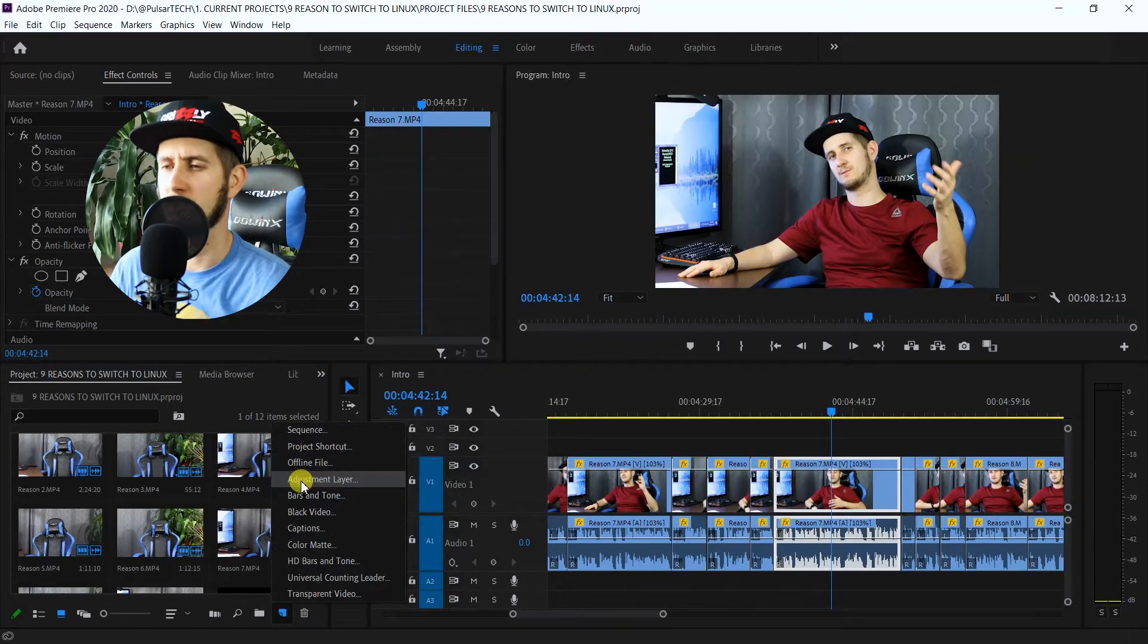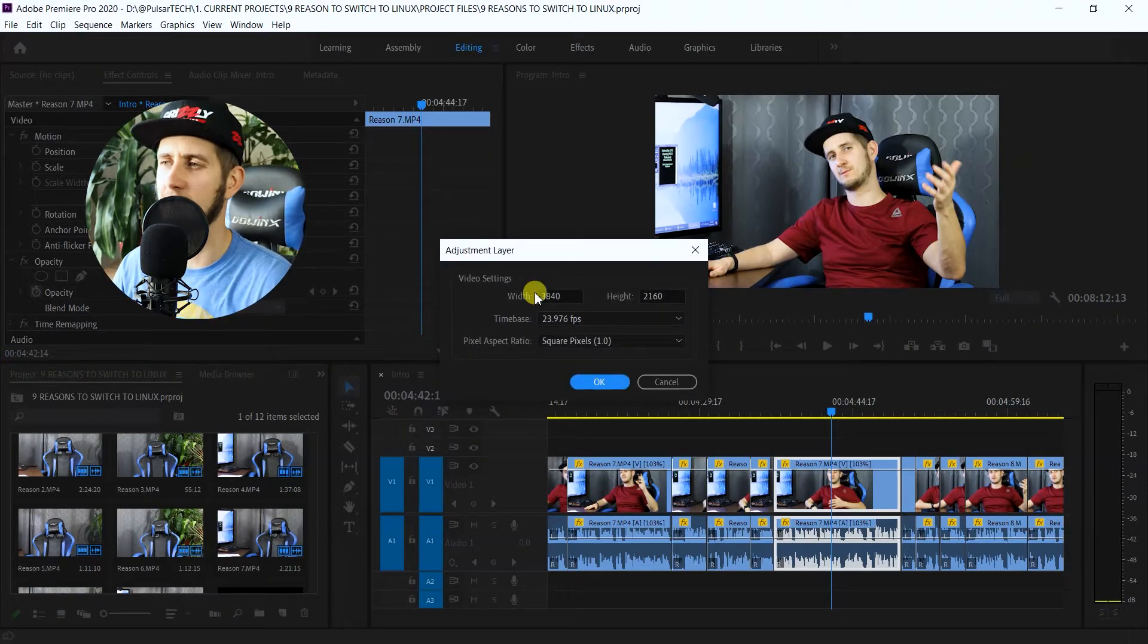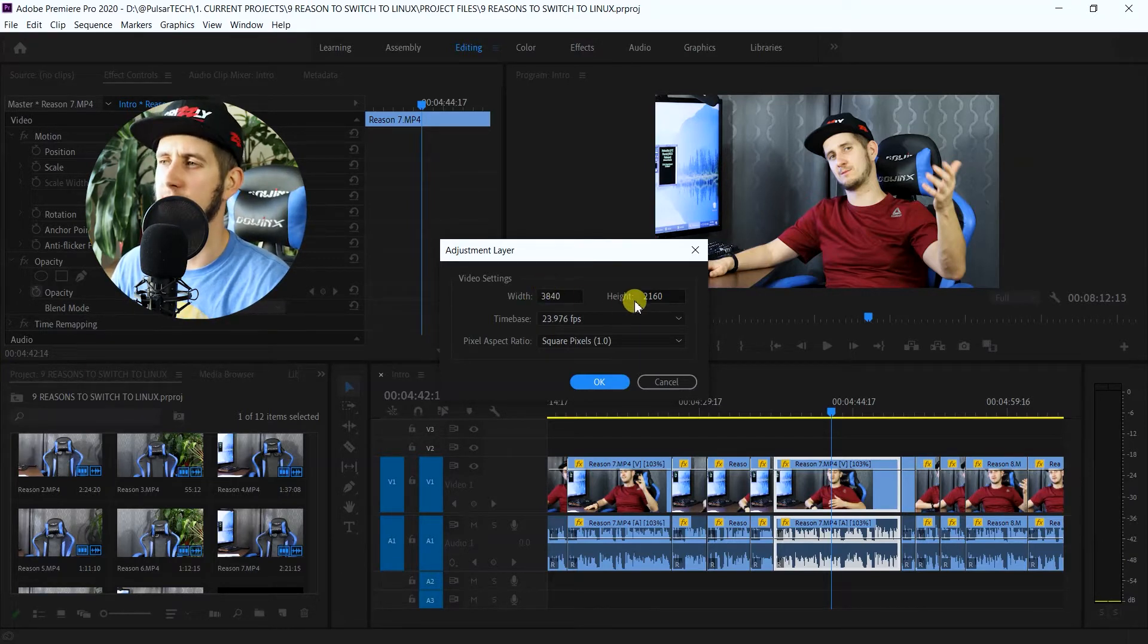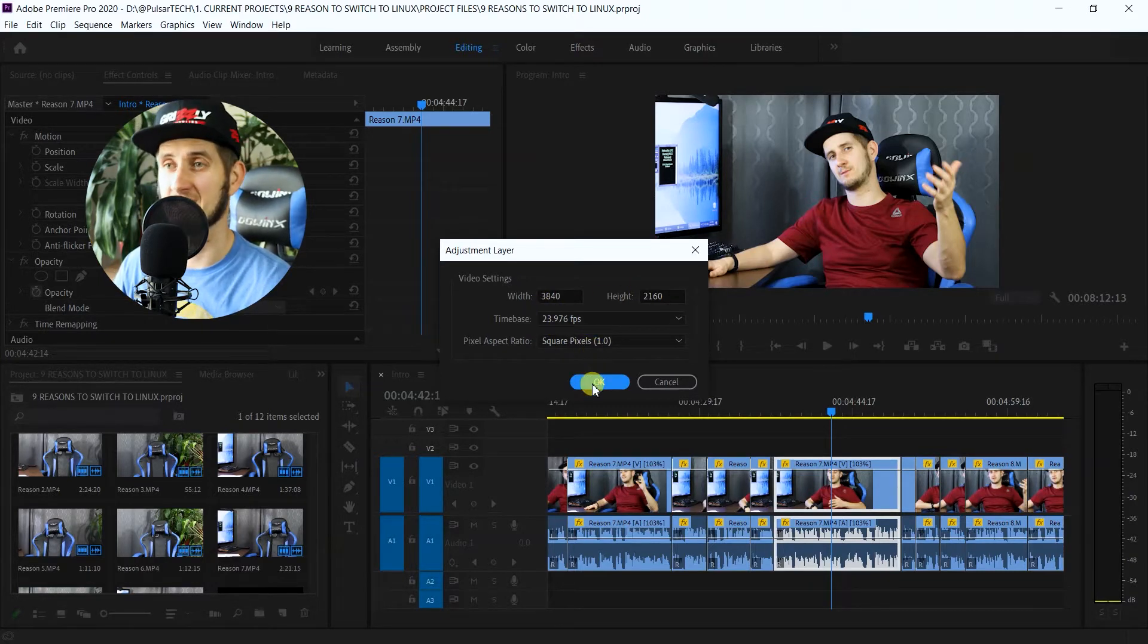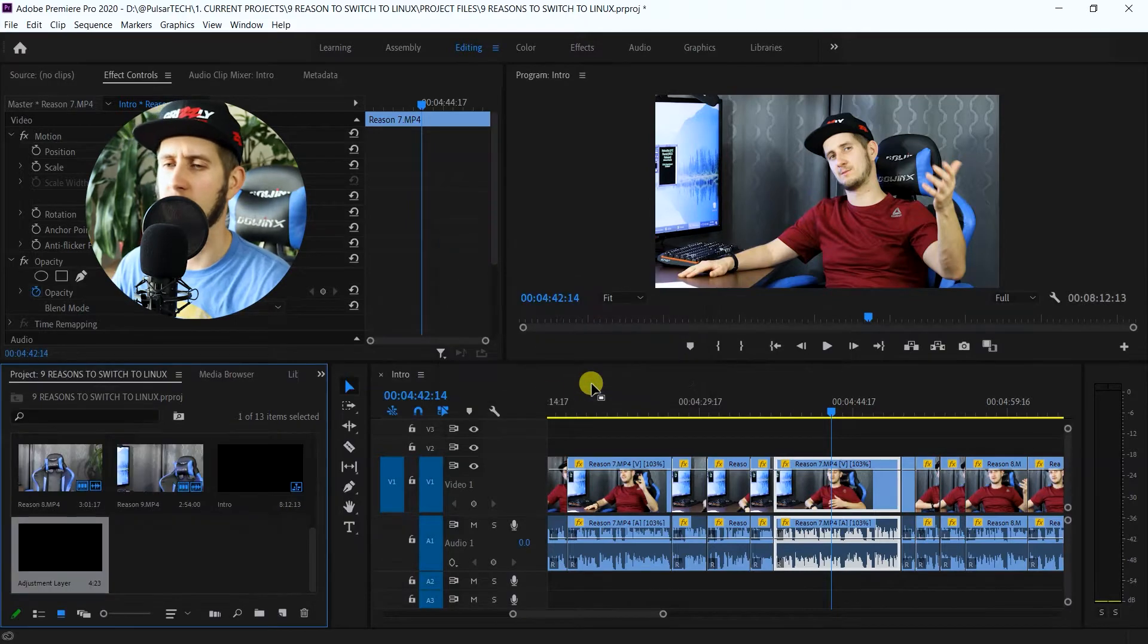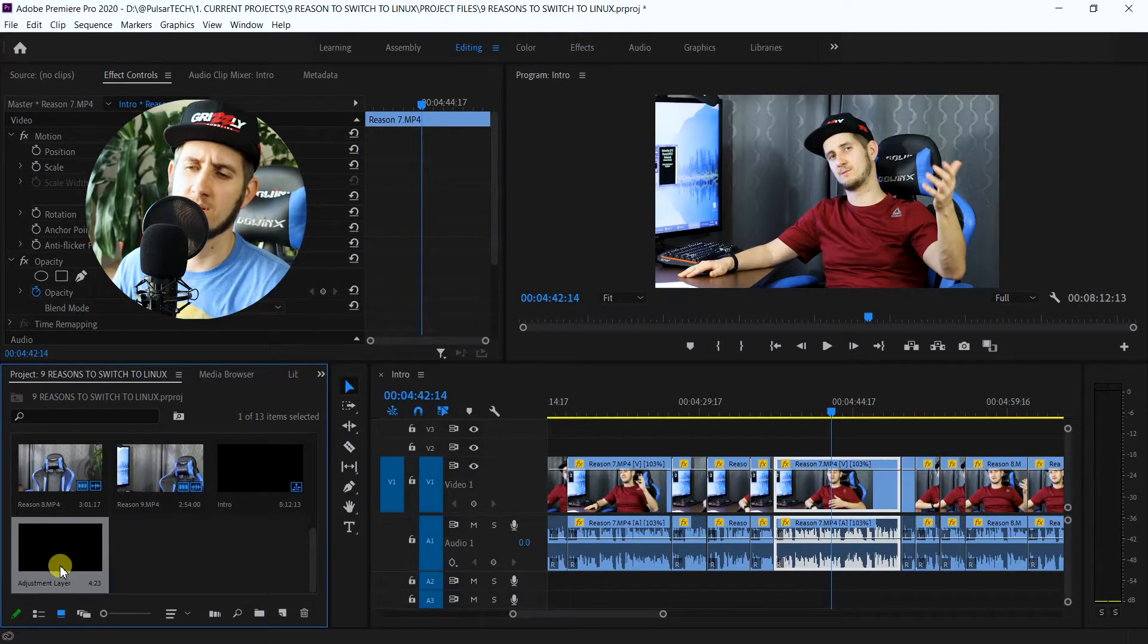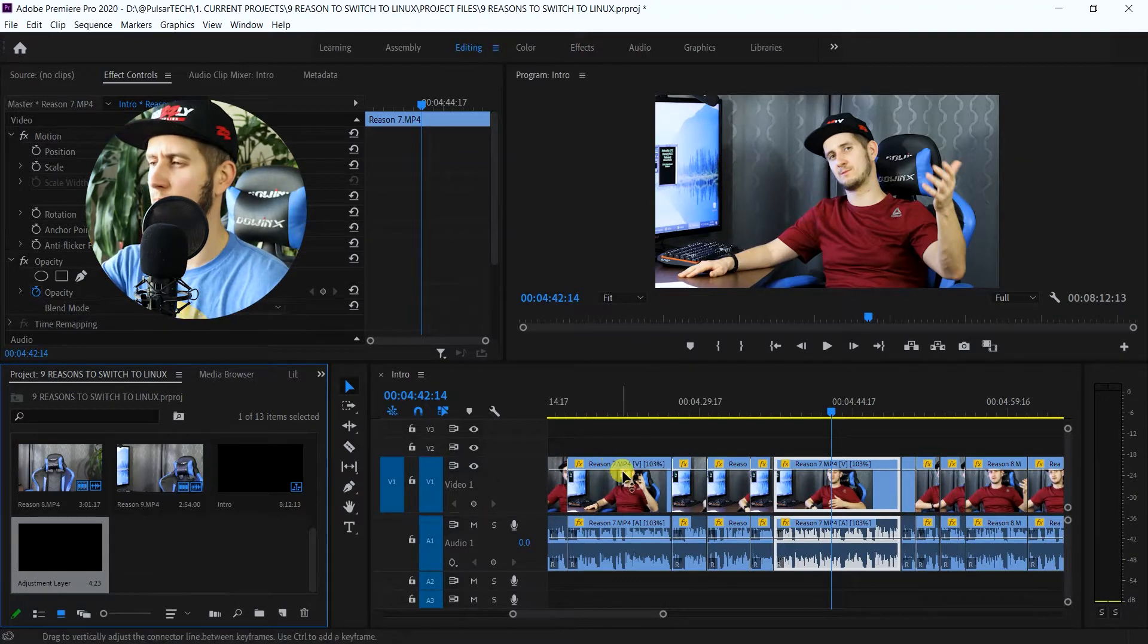just click on it and then it will create a layer that has exactly the same properties as your sequence settings. Like right now I have 4K at 24 frames per second, so it's going to create it with the exact same settings. Let's go ahead and click OK. And as you can see here, it created this layer. So now what we want to do